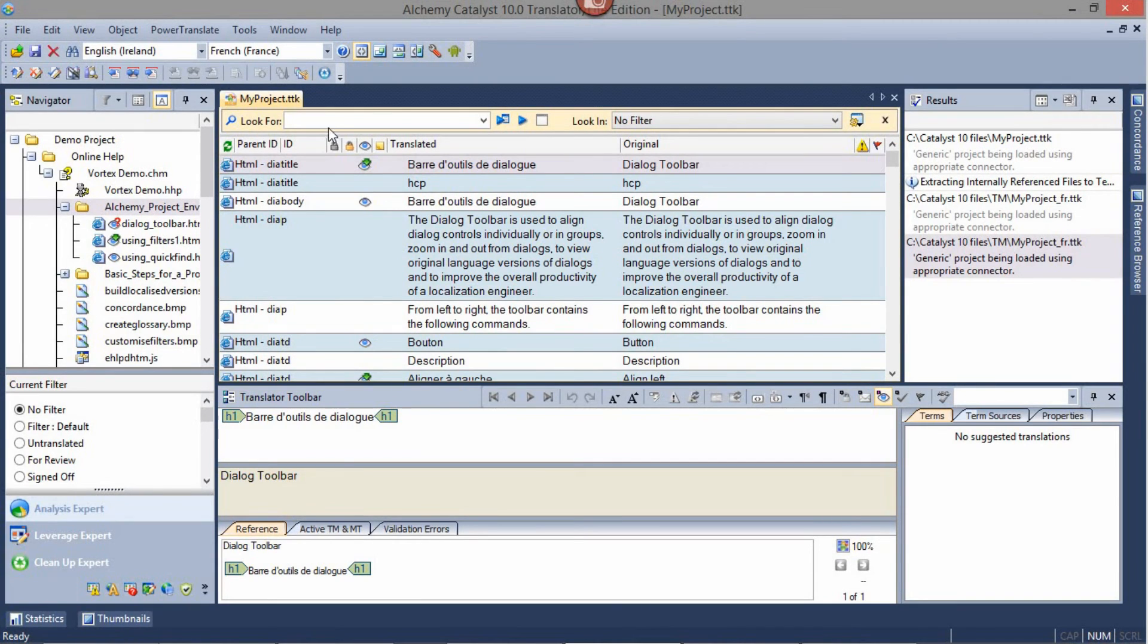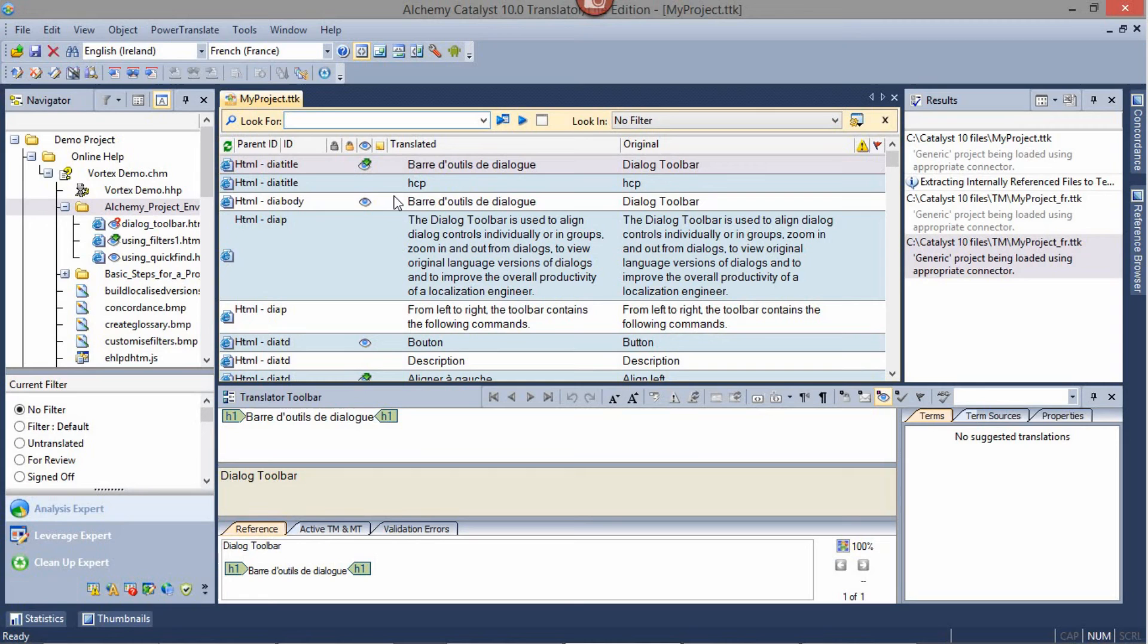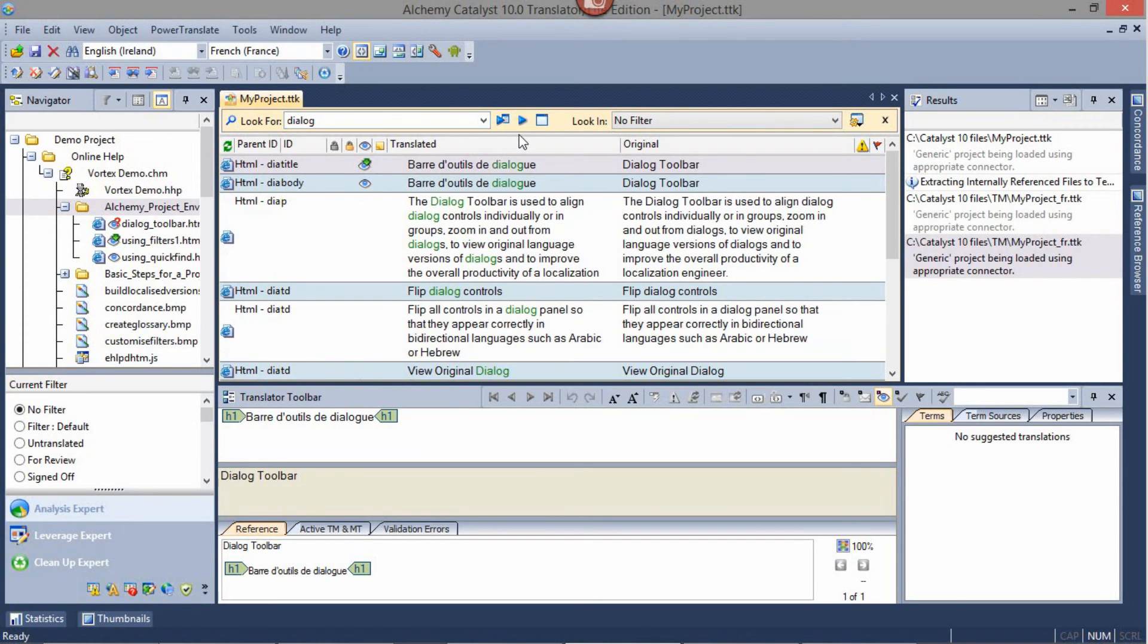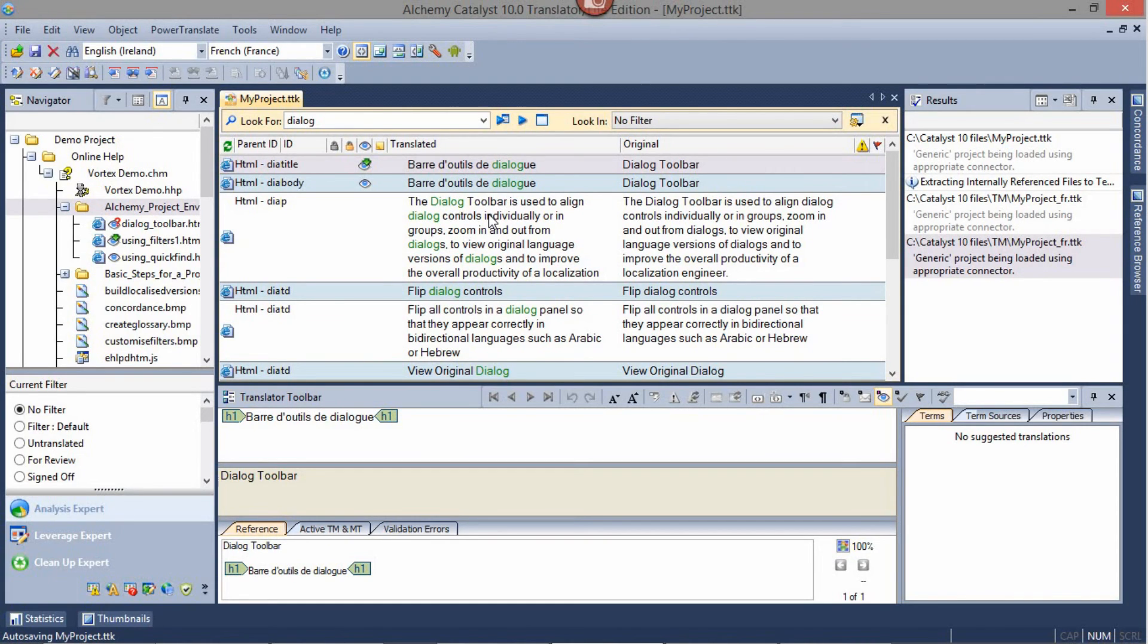Using the Look For feature, you may refine your string list to only contain strings for the text that you enter. For example, Dialog. Doing a Quick Find will show only the strings that contain the word Dialog. The strings only displaying the word Dialog are based on the translated column.